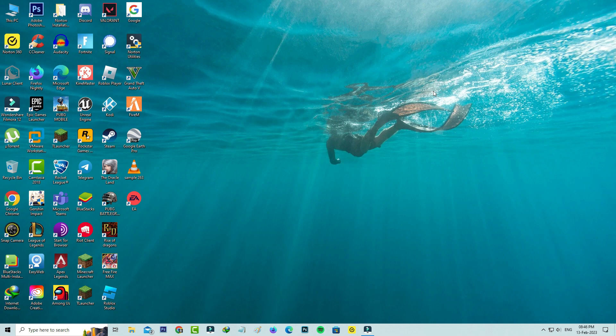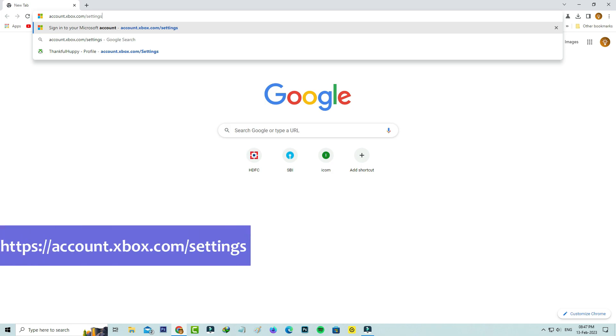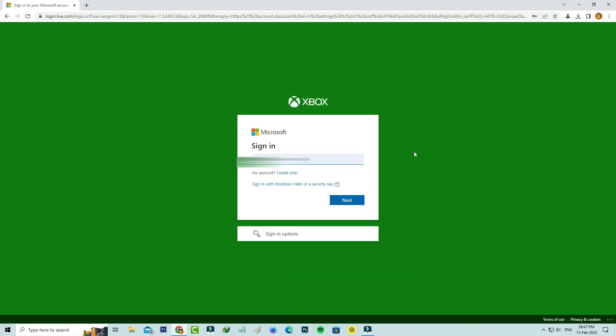First of all, open your Google Chrome or any other web browser and click to access this Microsoft official link. It asks for my Microsoft account details, so just complete this login process.